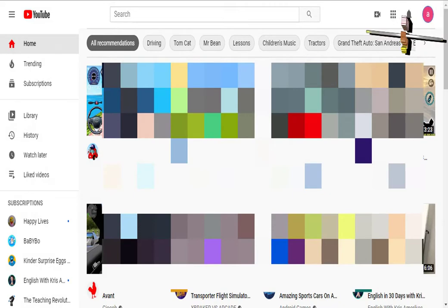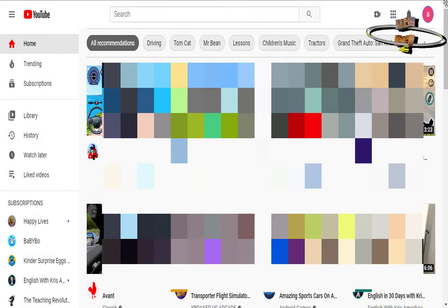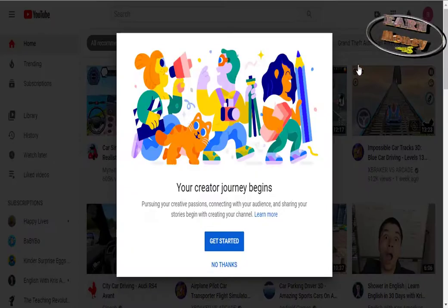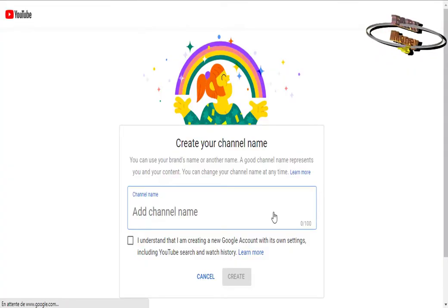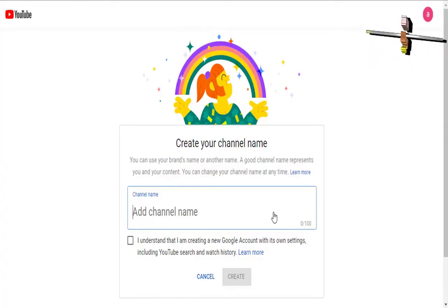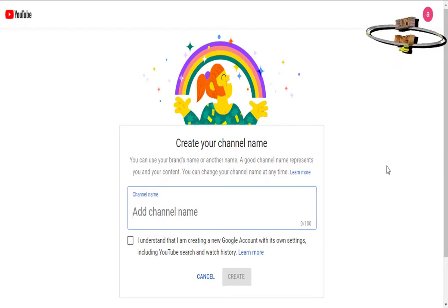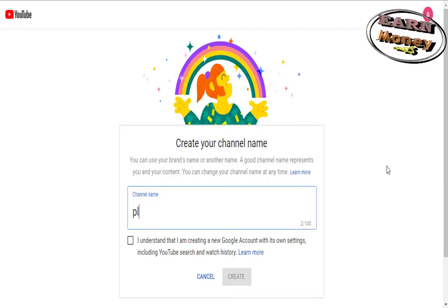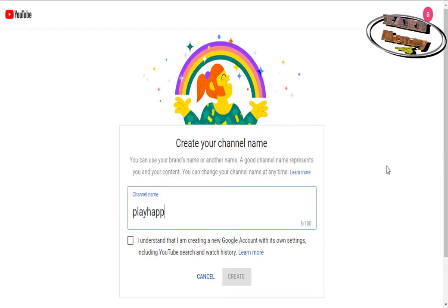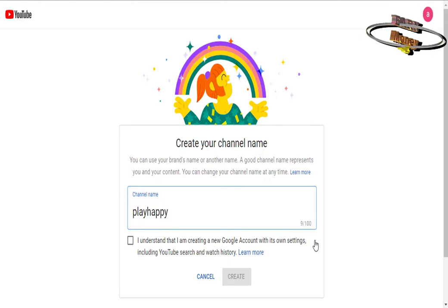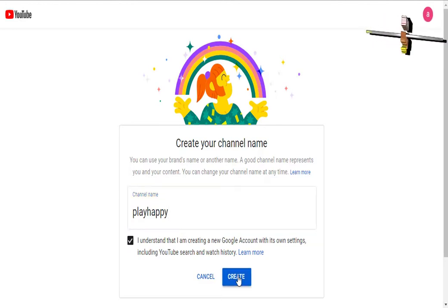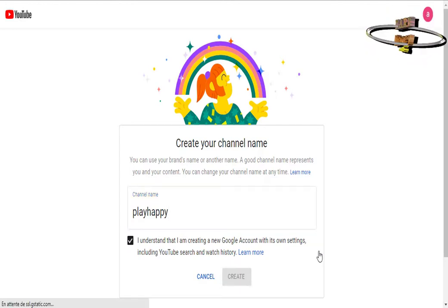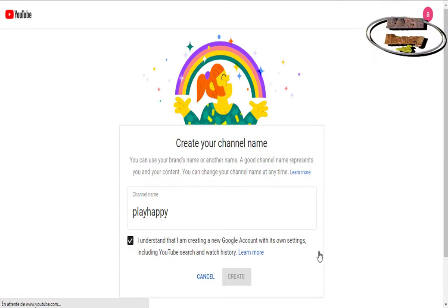Creating your first YouTube channel requires a Google account. If you do not have one yet, you have to create one. We advise you to prepare the content of your channel before creating it, especially a minimum of videos, 5 to 10, and a logo for the profile picture 800 by 800 pixels.